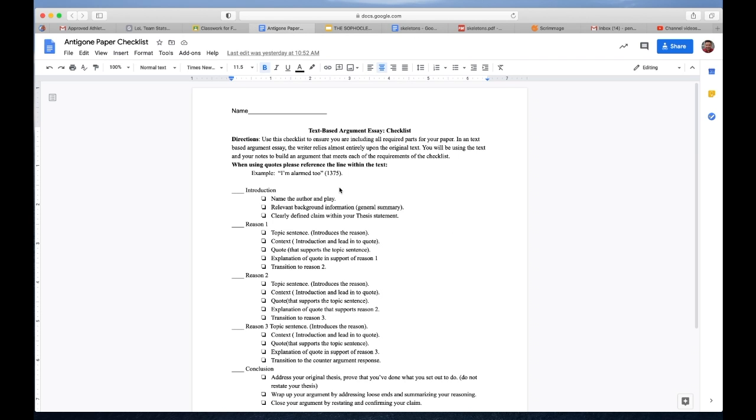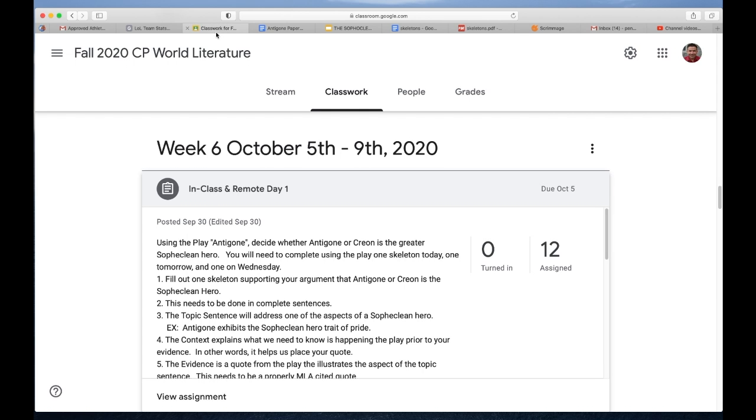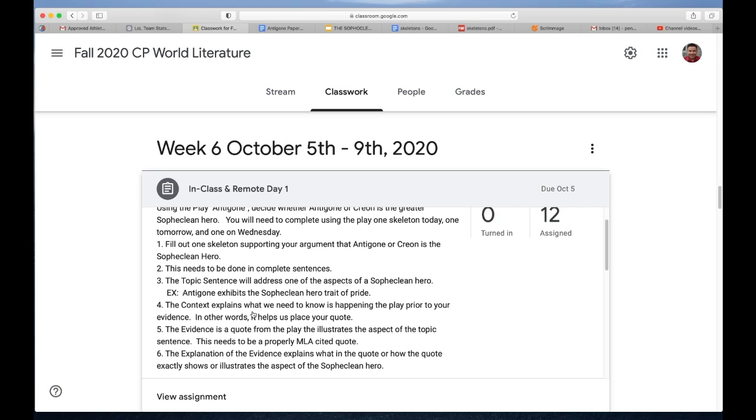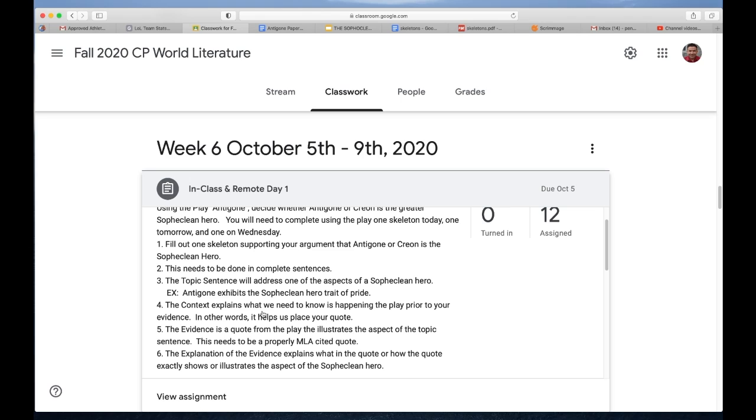Here you'll see that I have 'topic sentence will address one of the aspects of the Sophoclean hero.' For example, 'Antigone exhibits the Sophoclean hero trait of pride.' What I would actually do is I would say, if you think Antigone exhibits pride, find an example first, right?